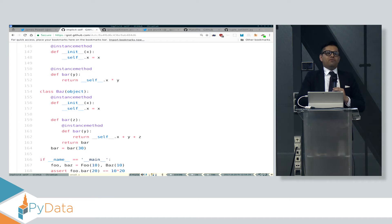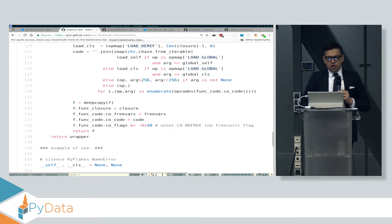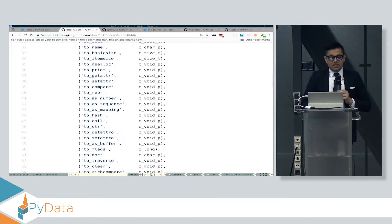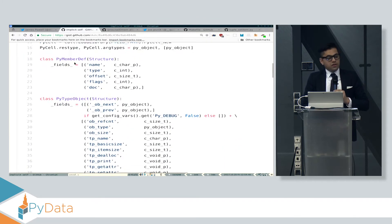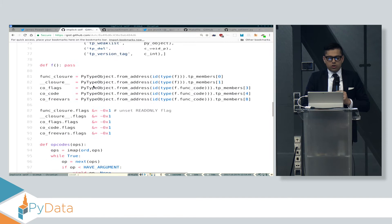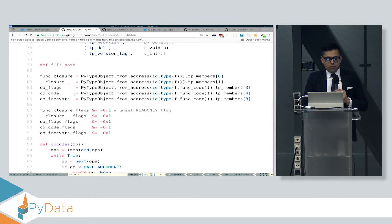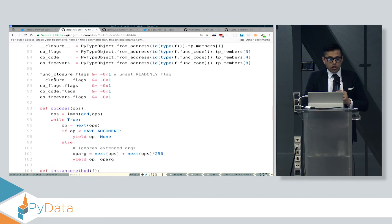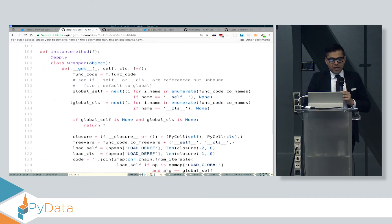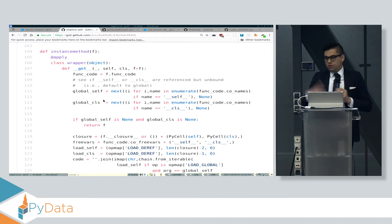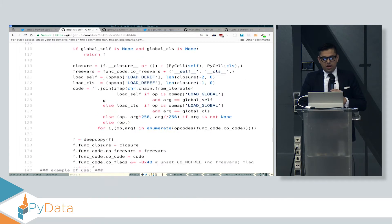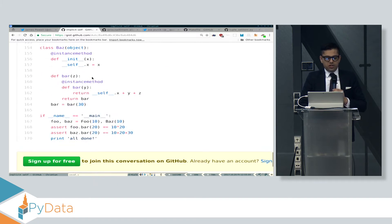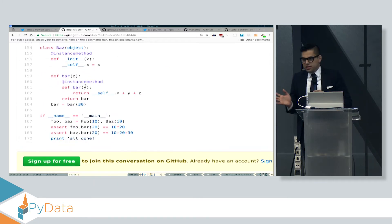It turns out this is very easy to do in Python as long as you have ctypes or cffi. You can find the structure of the Python method, take things that are supposed to be read-only and make them read-write, like the closure. You can rewrite the bytecode to turn what was originally a LOAD_GLOBAL into a LOAD_DEREF, and you can make this just work. That was pretty easy to do.